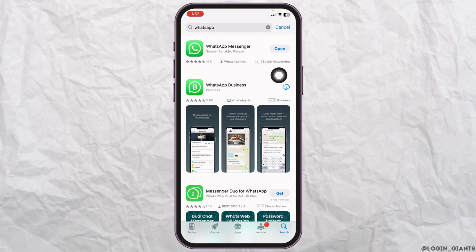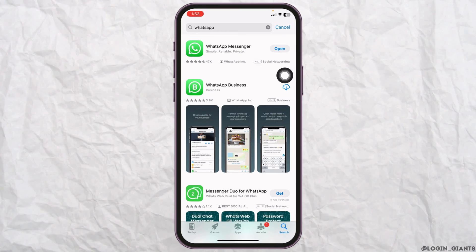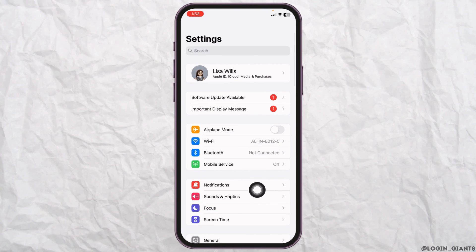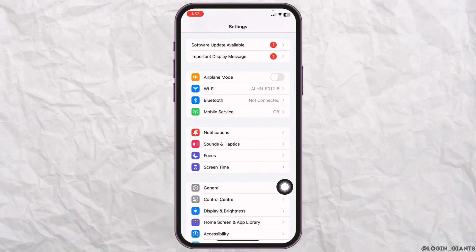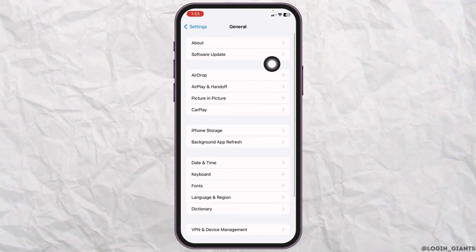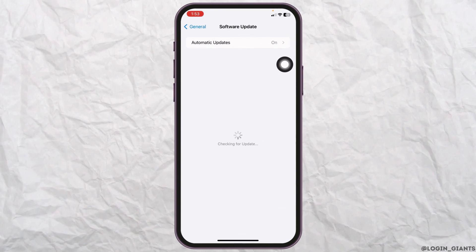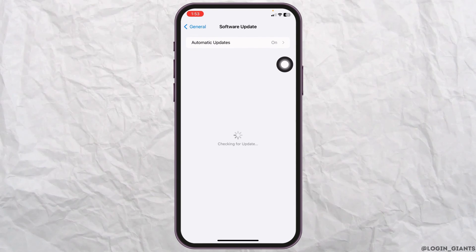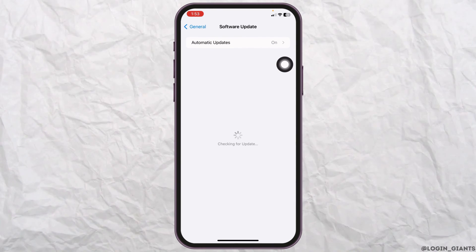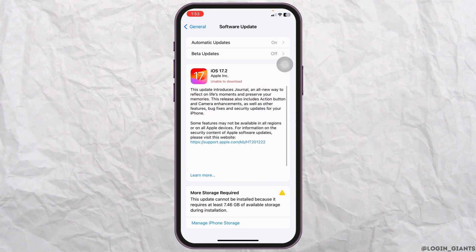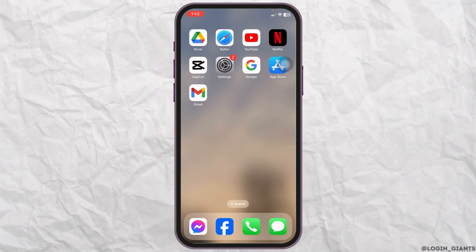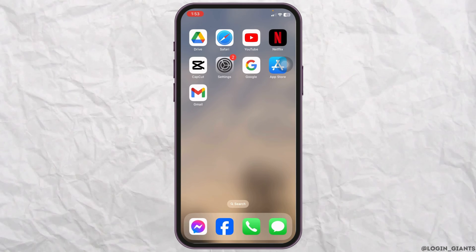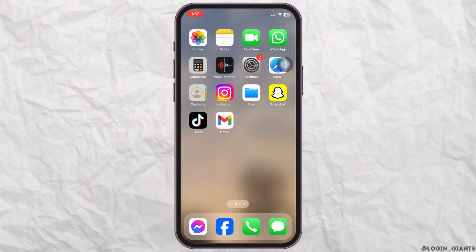Once that's done, open your Settings, scroll down, and go to General. If any software updates are available, update your phone to its latest version. After updating, check whether your problem has been solved or not.